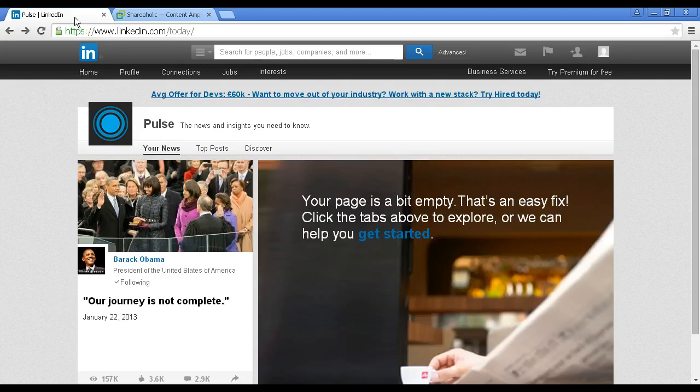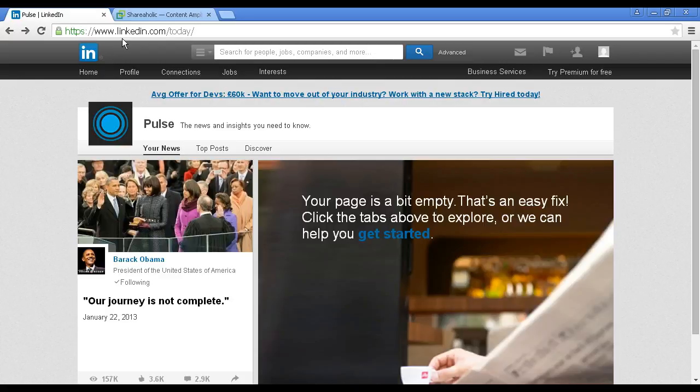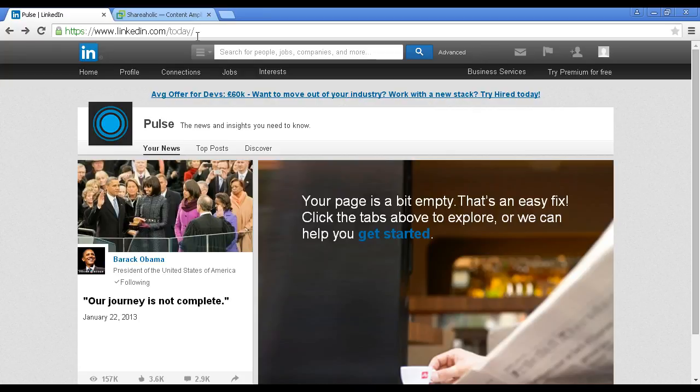Another way is the LinkedIn Pulse, which you can come here to linkedin.com forward slash today. And LinkedIn Pulse is a great tool that essentially allows you to make guest posts on LinkedIn.